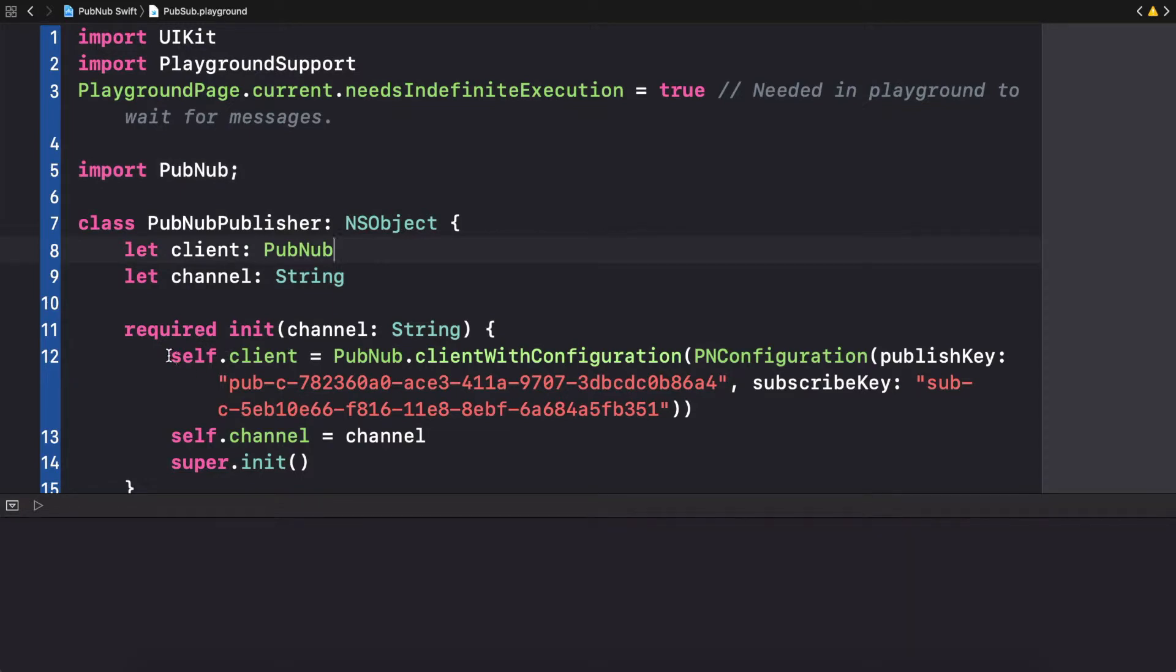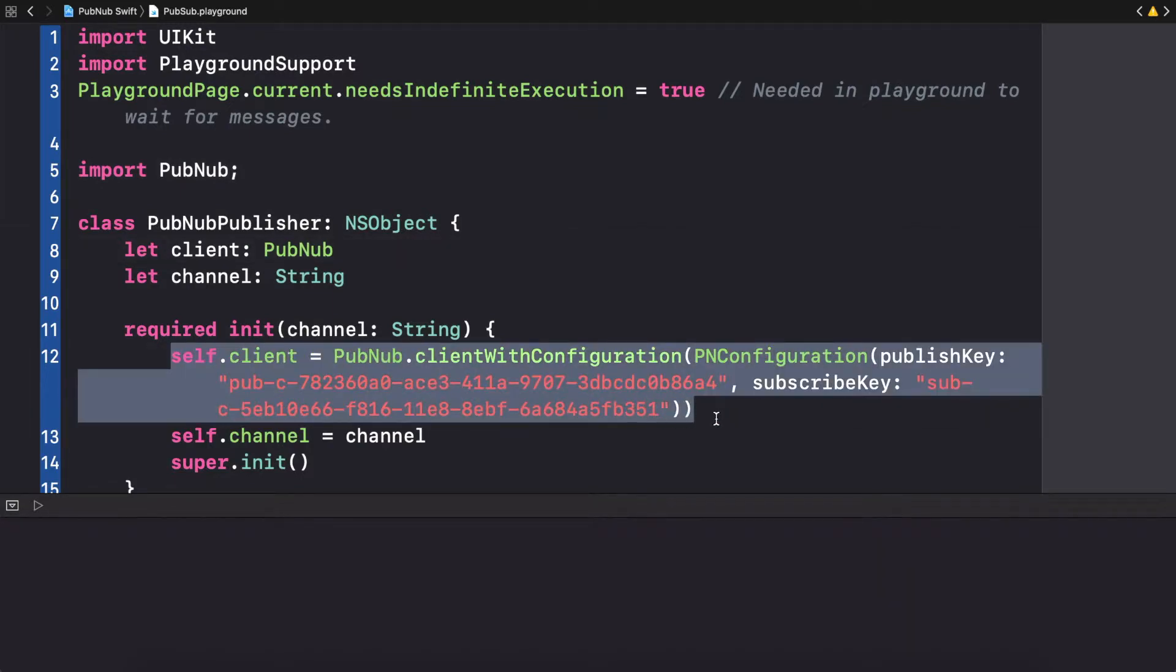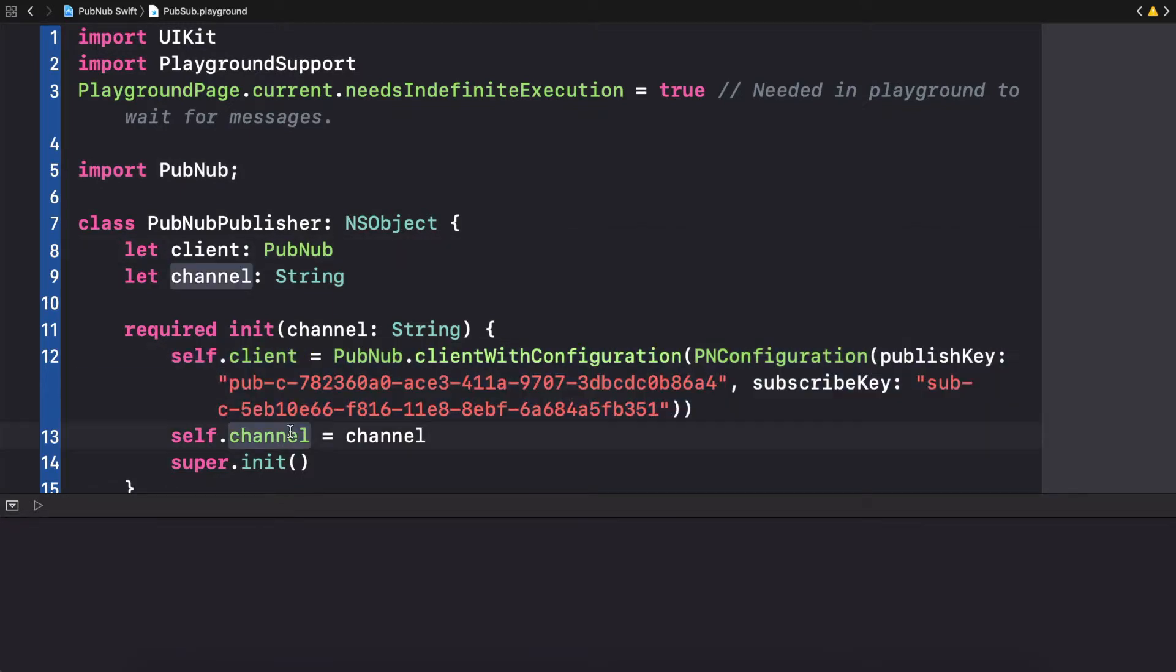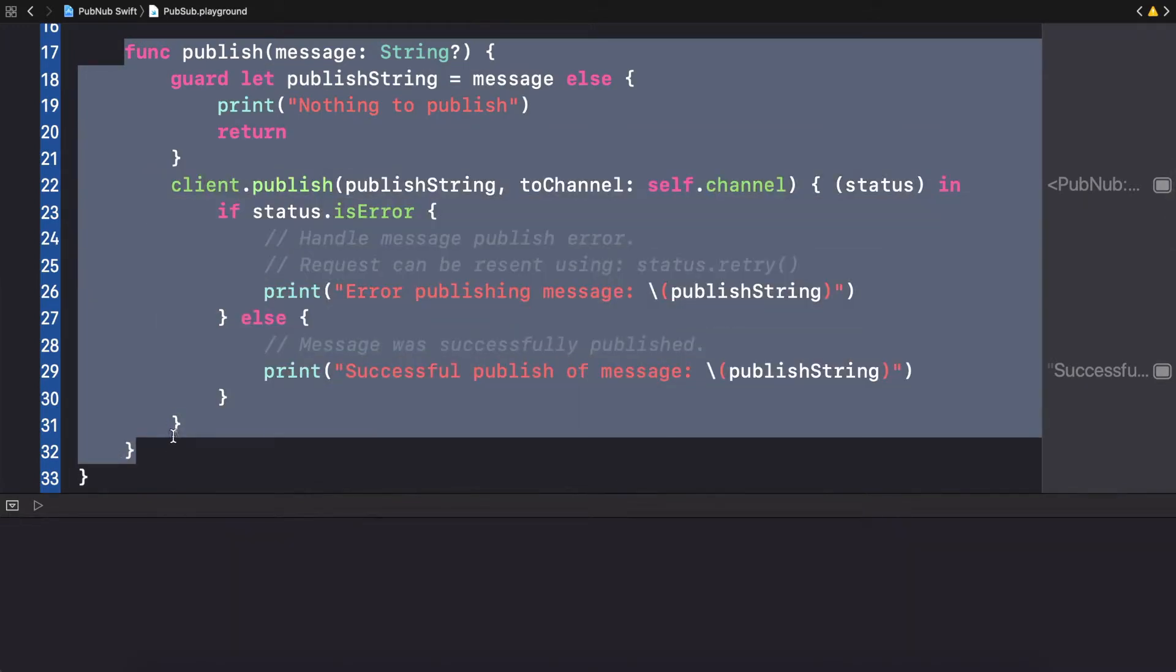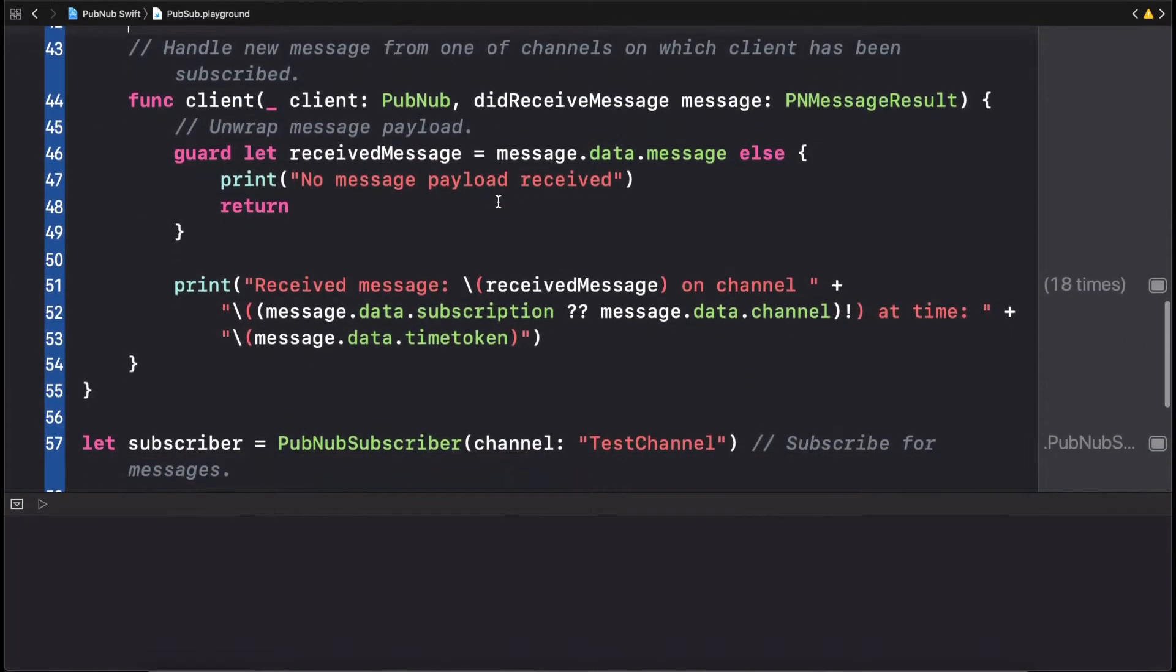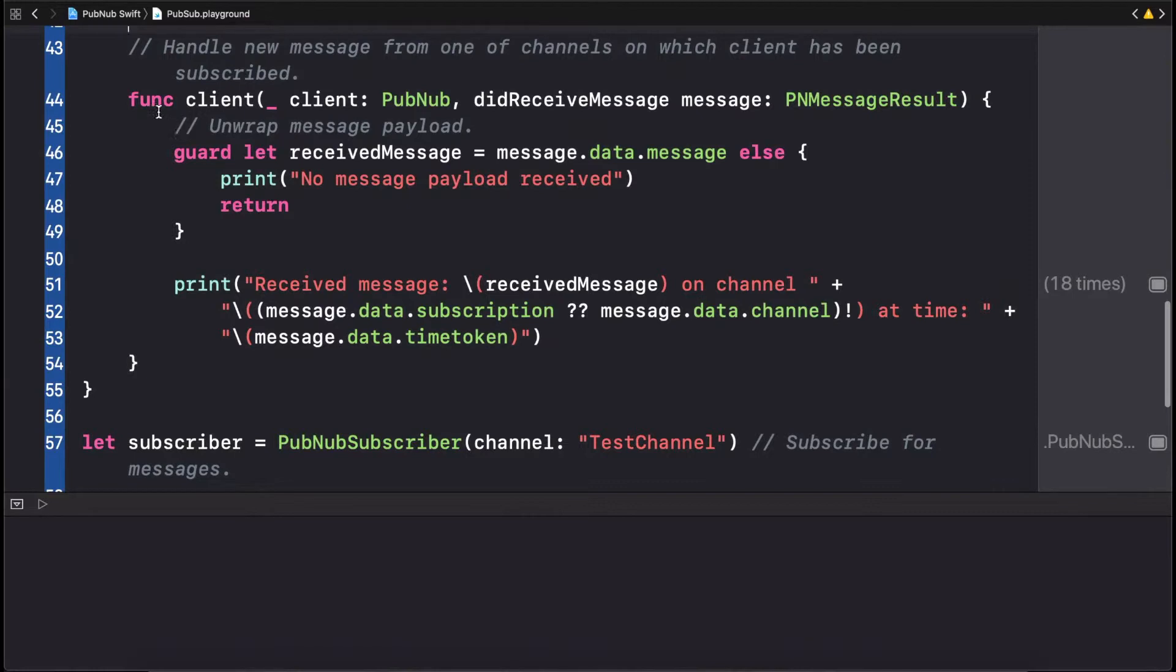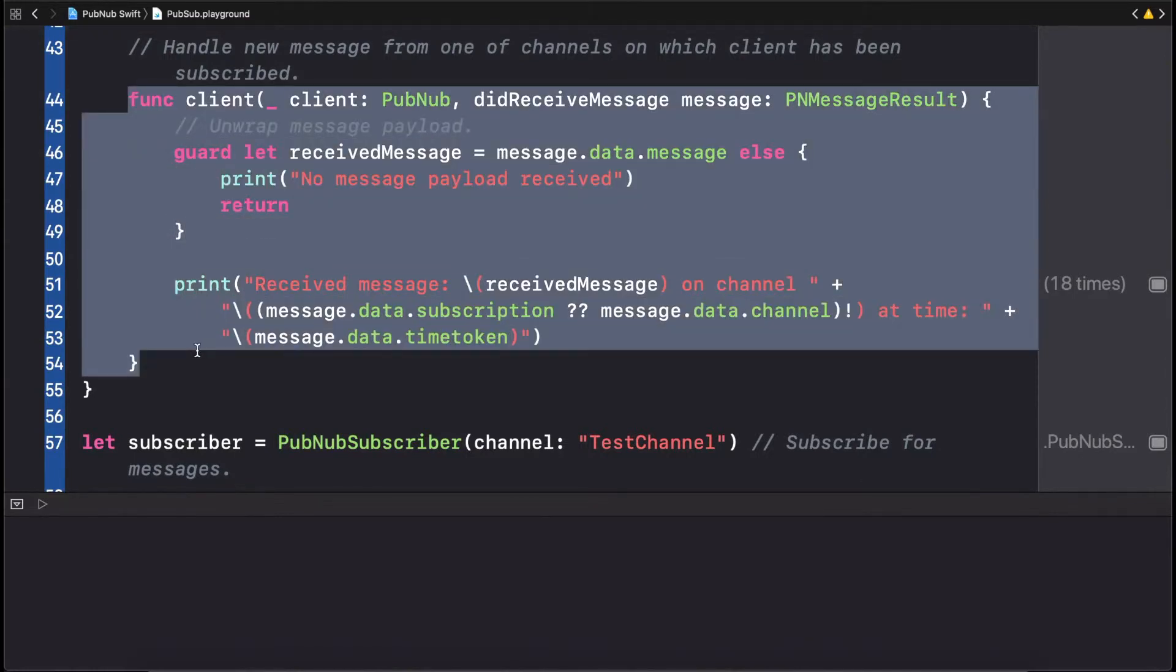First, a client is created for the PubNub configuration with PubNub API keys. Then, a publish function. Finally, a listener to subscribe to a channel and receive messages sent while printing them to the console output.